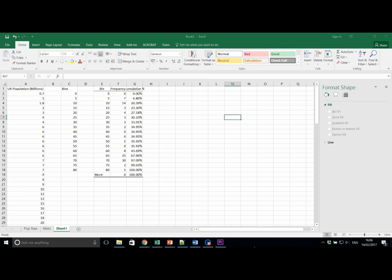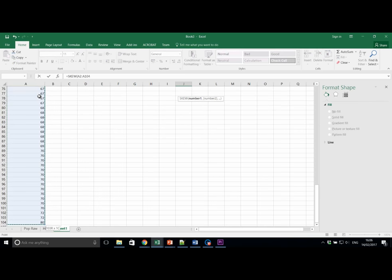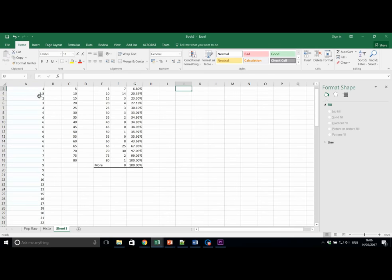First, let's use the manual method. You should all know how formulas work by now. Work out the skewness using the formula equals skew, as follows: equals skew, double-click, highlight all the data, close the brackets, and enter.